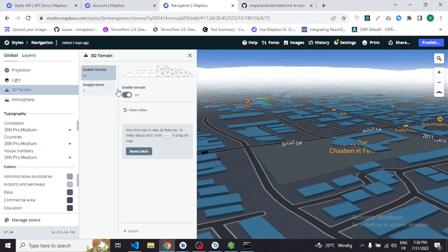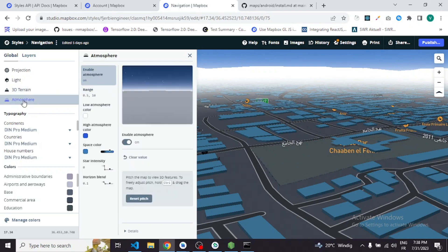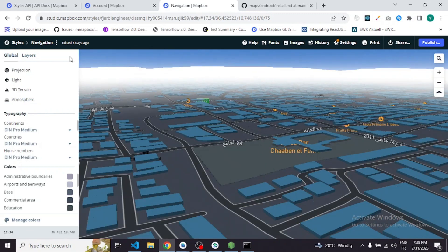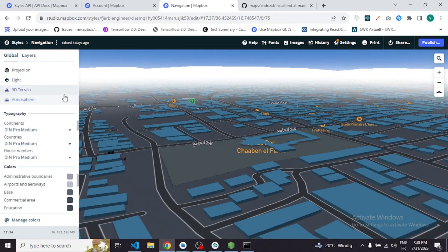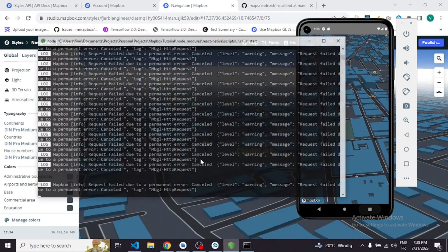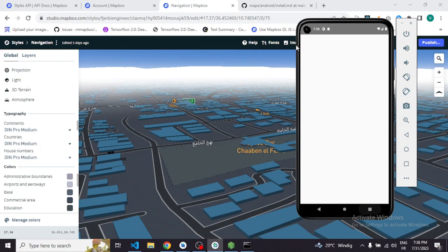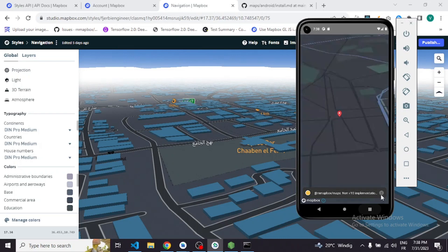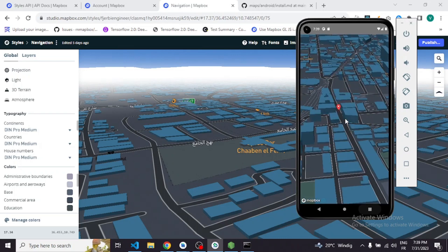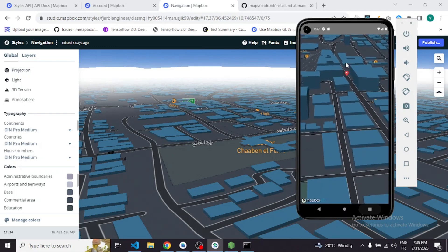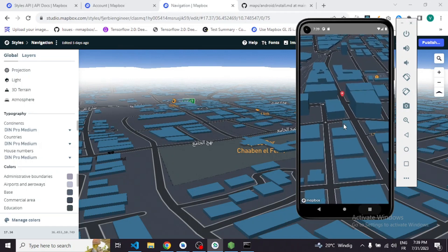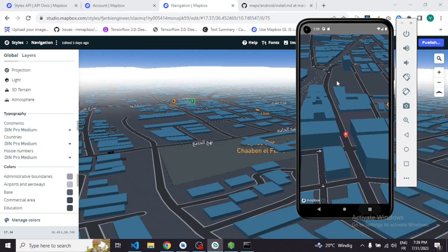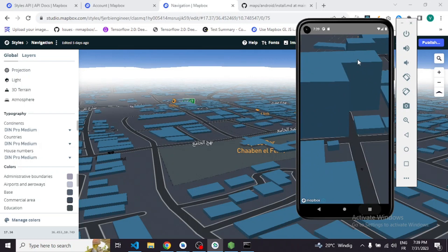You can also add 3D terrain and many other options in Mapbox Studio. Take it as an exercise and play with the settings. Let me refresh the project to get the pointer back — here it is. This type of 3D map is really beautiful, especially when building navigation or order-tracking applications. The design with 3D buildings looks much better with Mapbox.